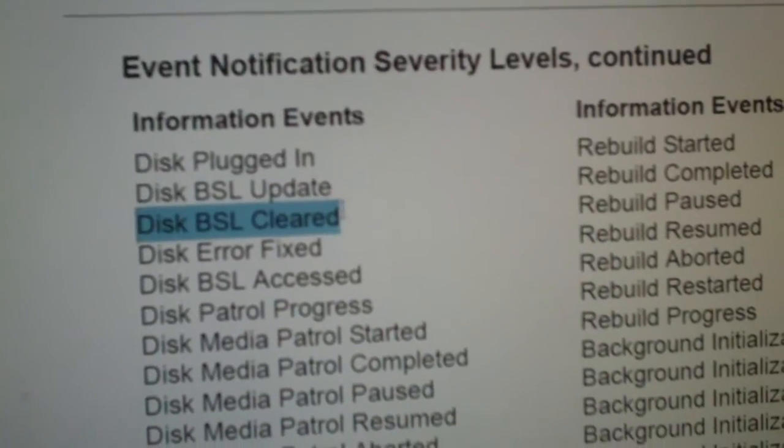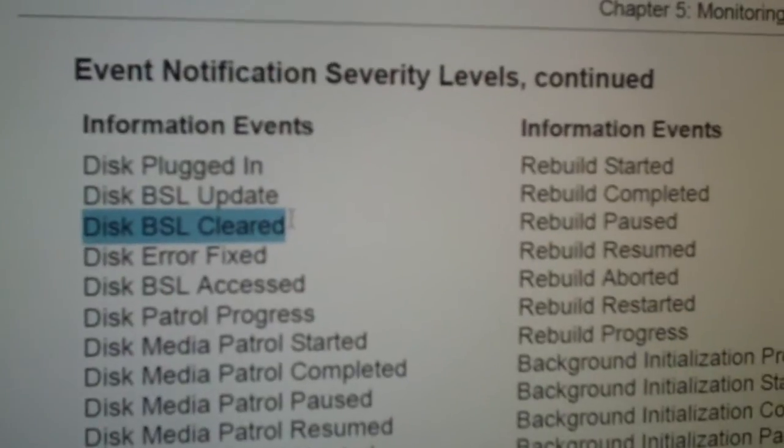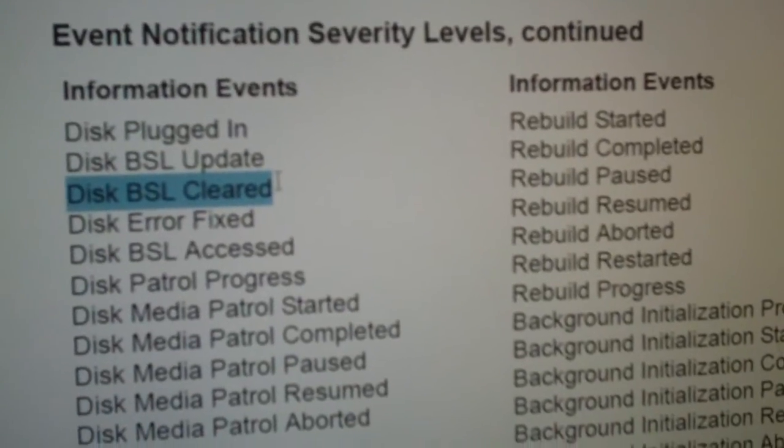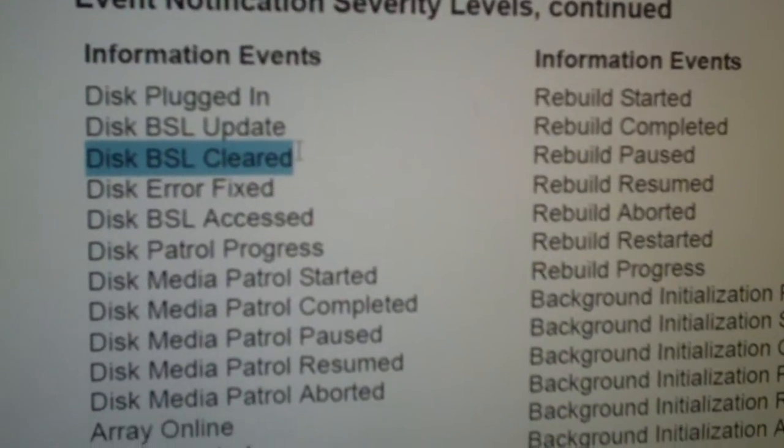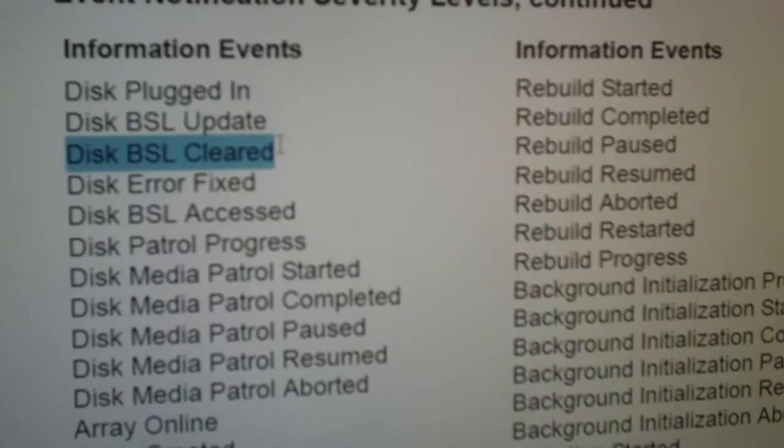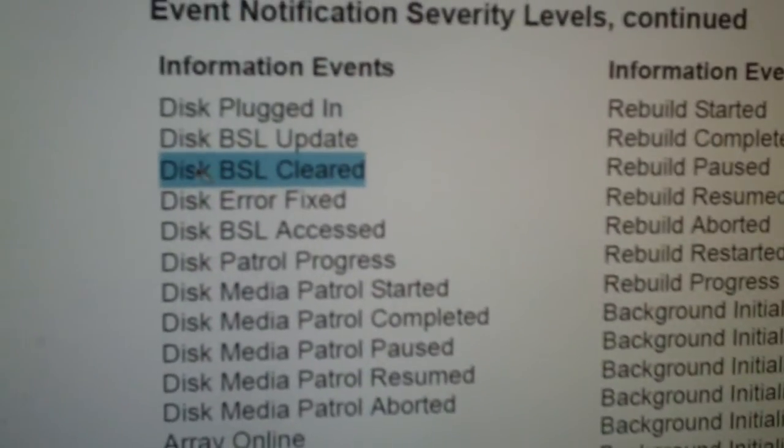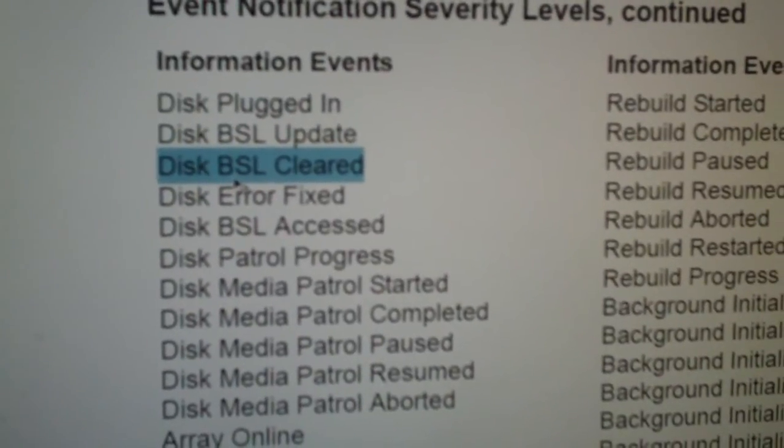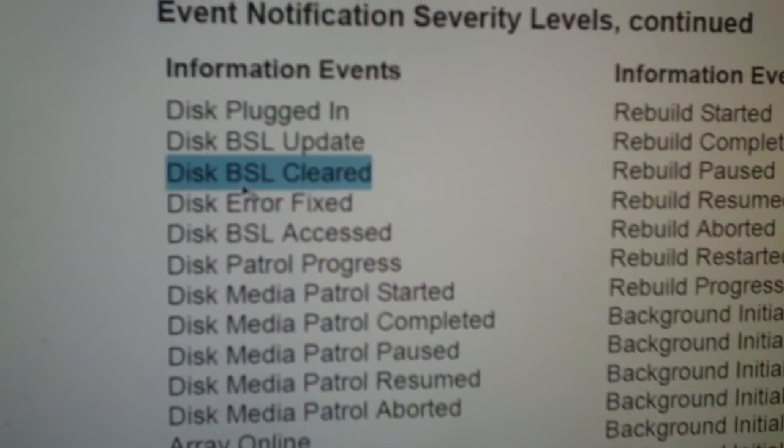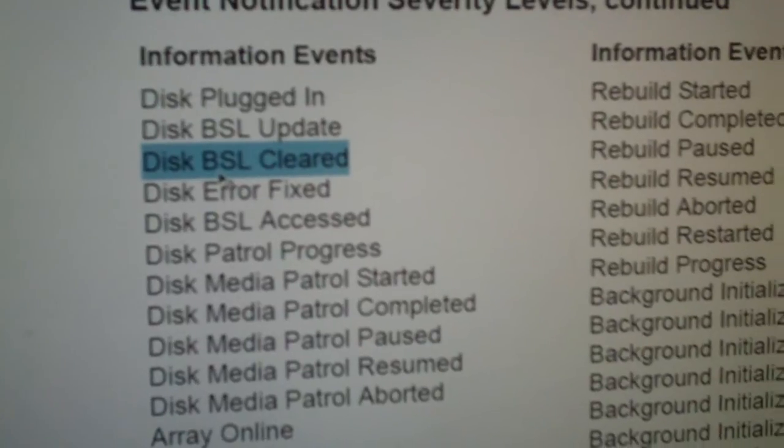Now, in this case, I did see this a couple times after running check disk. And, when check disk actually temporarily cleared out the bad sectors for the time being, it would say BSL cleared. And, I could actually back up my entire drive.